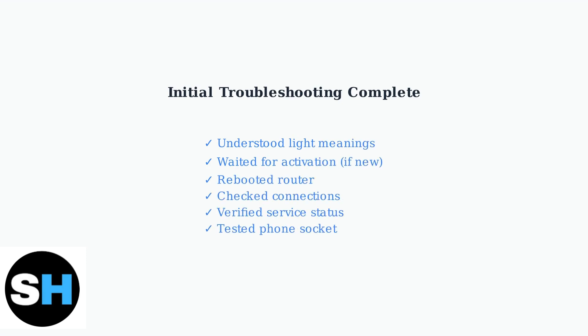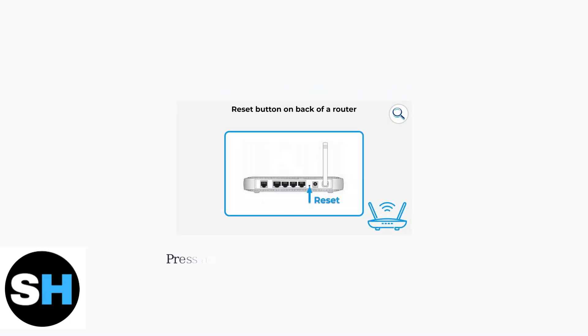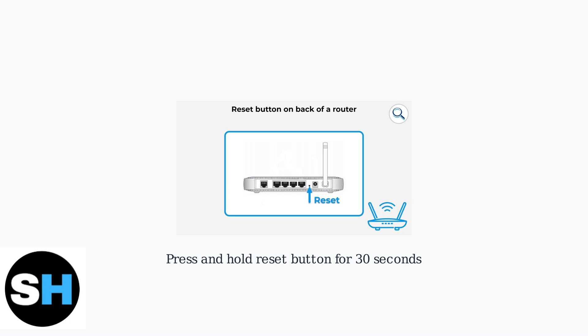If the problem persists after trying these solutions, more advanced troubleshooting may be needed. If basic troubleshooting doesn't resolve the orange light issue, the next step is performing a factory reset. This will clear all custom settings and return your router to its original configuration.